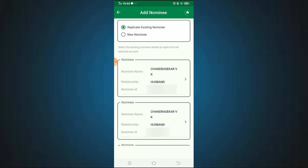If you have an existing nominee on the account, you will see the current nominee and can select the option to keep or change it. For example, your husband may be listed as the current nominee. If you want to add a new nominee, click on 'New Nominee.'